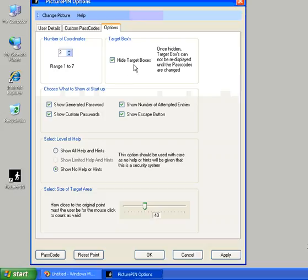However, once those target boxes are hidden, they're gone forever and they won't come back. So be aware. So we press apply. We'll close the picture pin down by pressing OK.